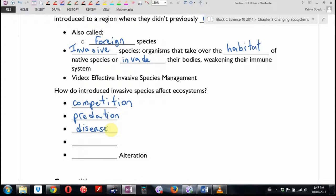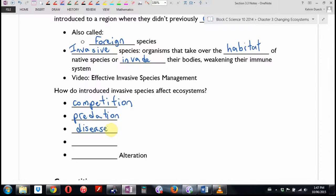Humans did that terribly. When humans came to North America, they brought with them smallpox, which the native population had no immunity for, and it wiped out major portions of the native population.